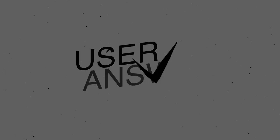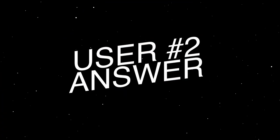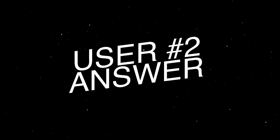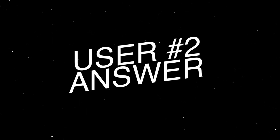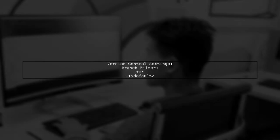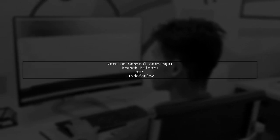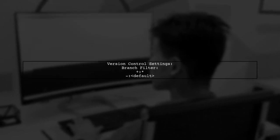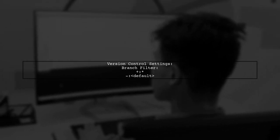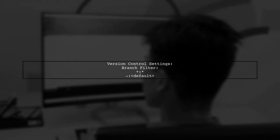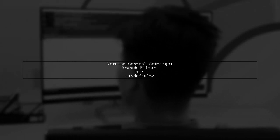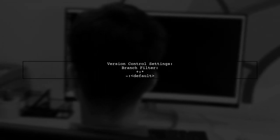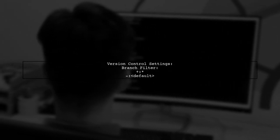Let's now look at another user-suggested answer. To trigger a build when applying a tag in TeamCity, start by configuring your version control settings. Set the branch filter to include all branches except the default.